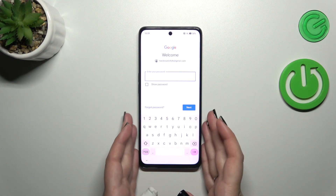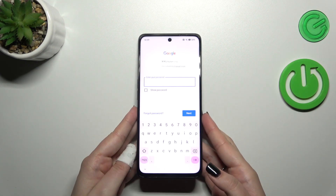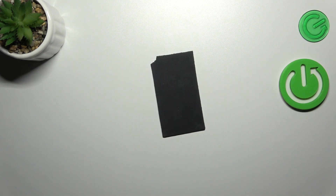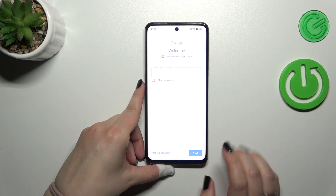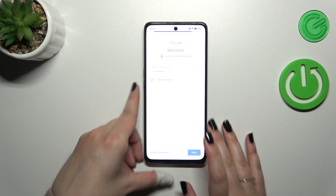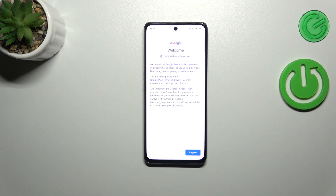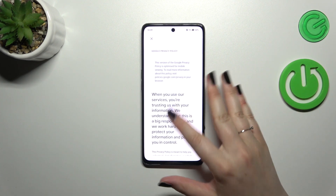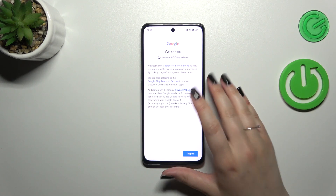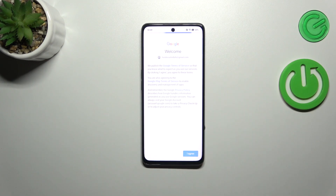Here we have to enter the password. Let me do this off screen. Next, we've got Google's terms of service and privacy policy — tap on it, read through the info, then tap 'I Agree'.